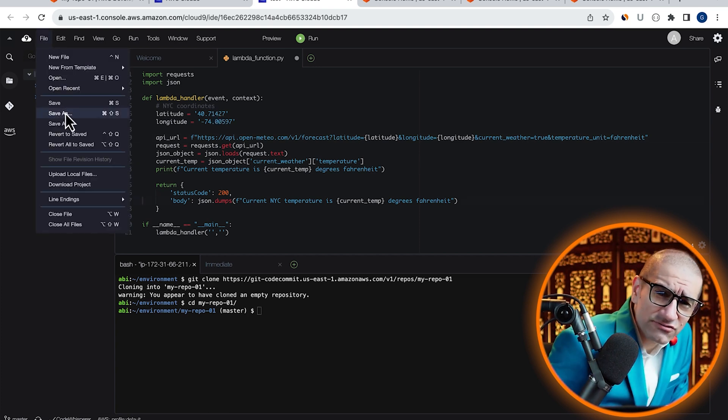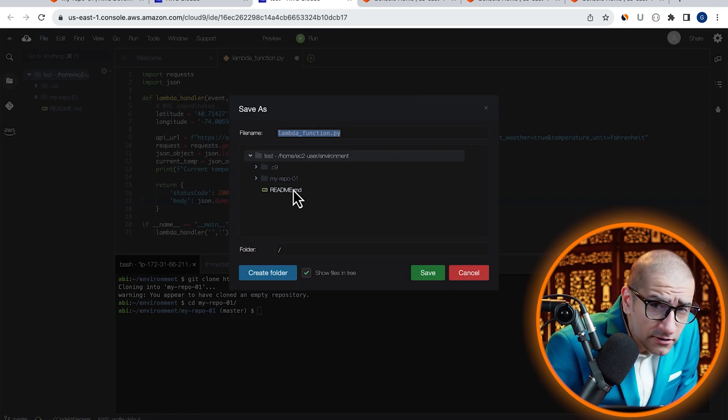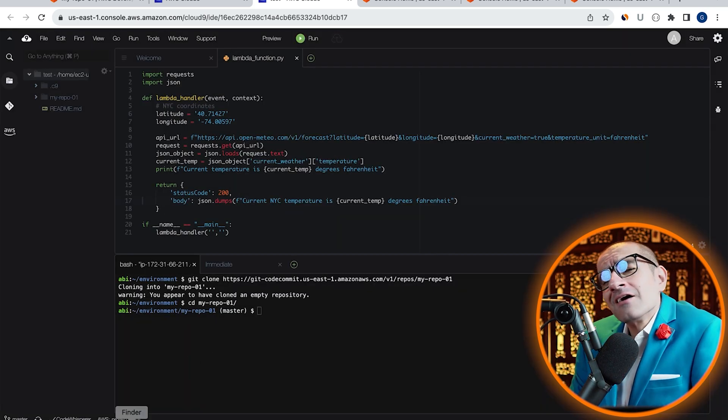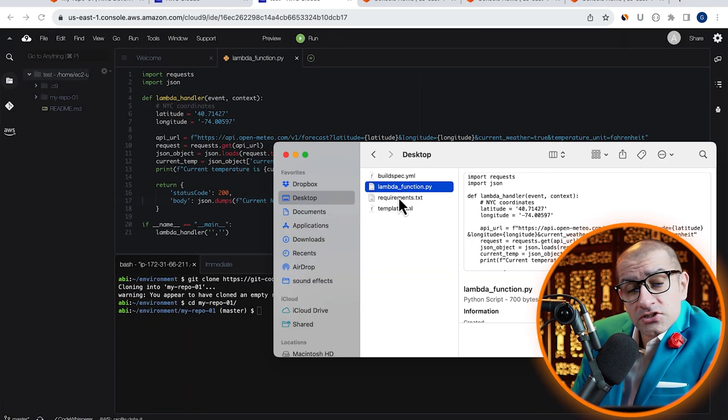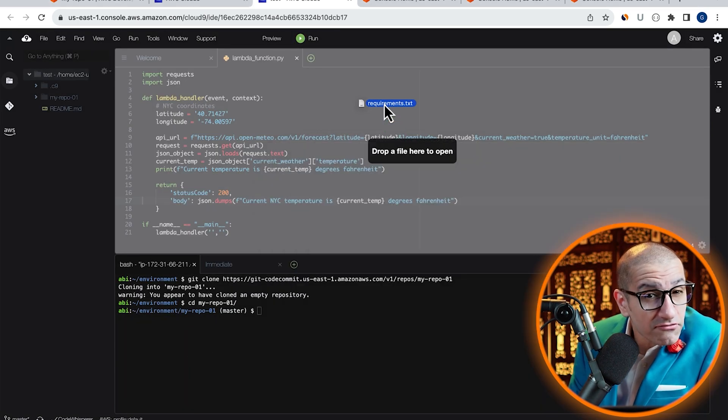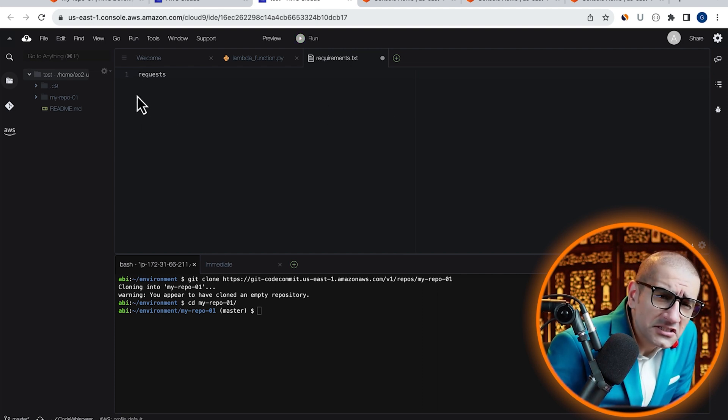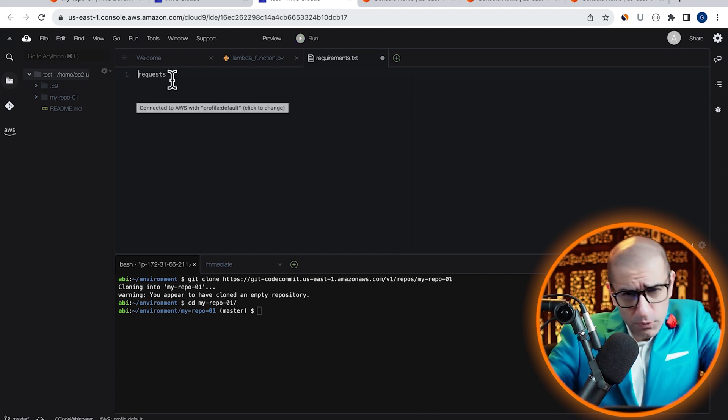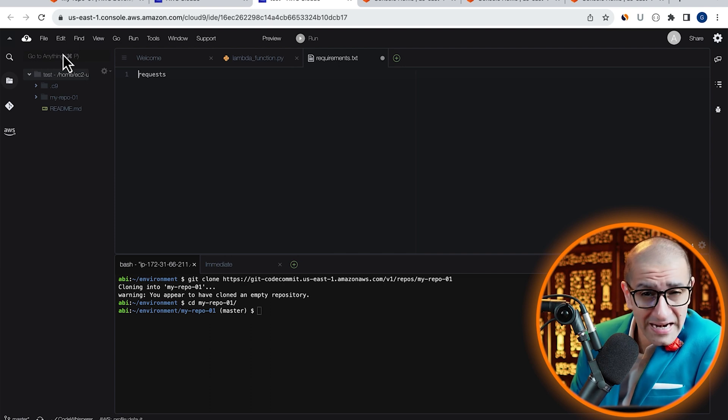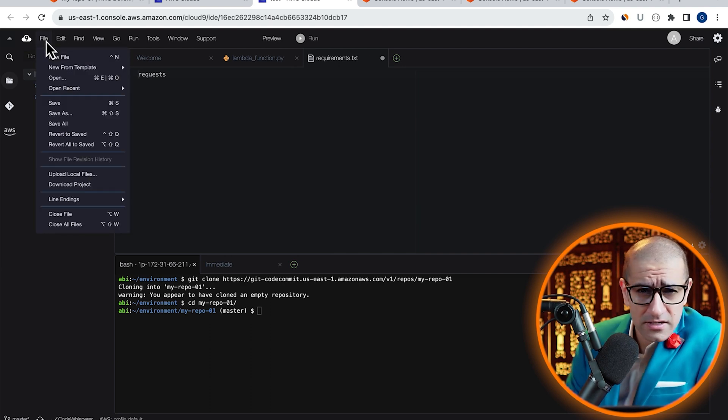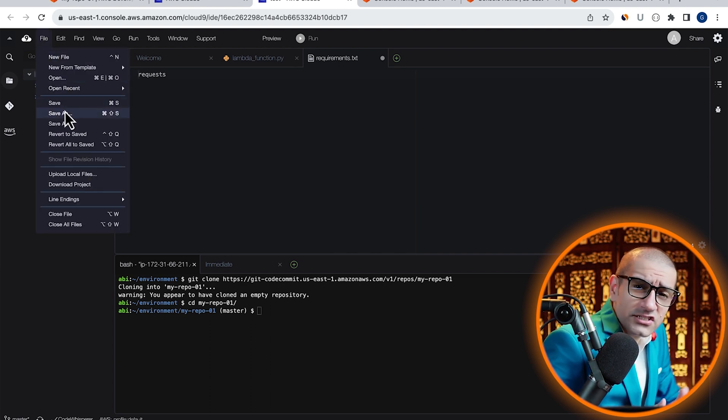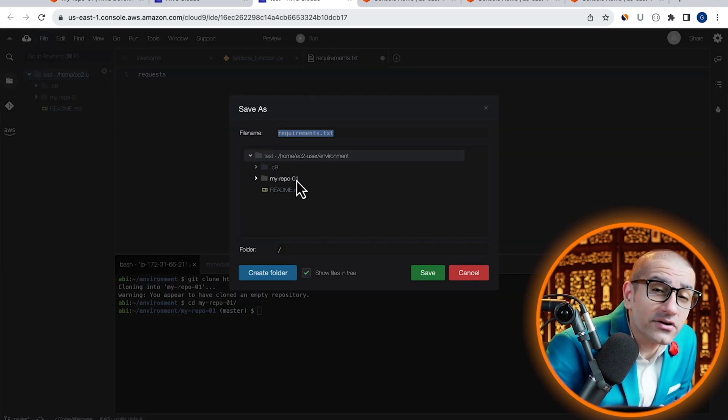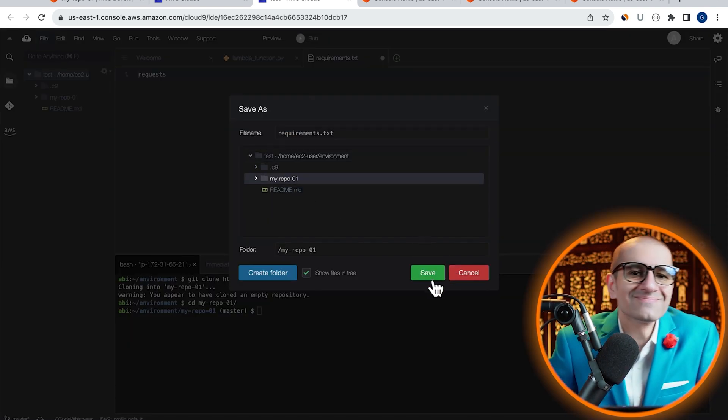Let's save this file in the current directory, then bring in our requirements.txt file. Here, I'm specifying the requests module, since it's an external dependency. Let's save this file in the current directory as well.